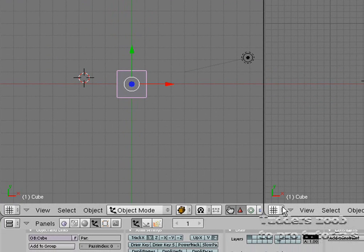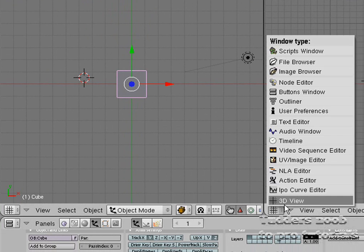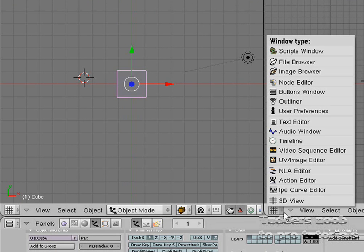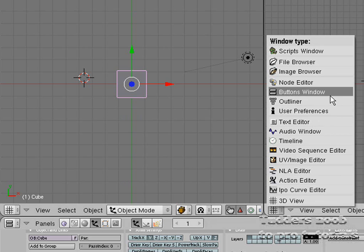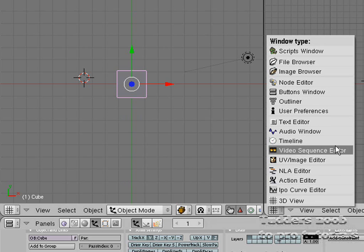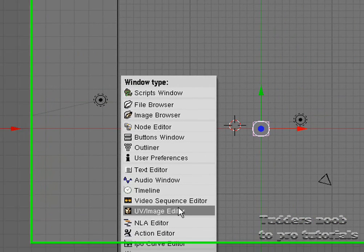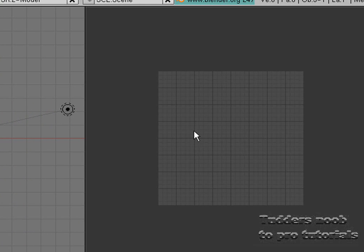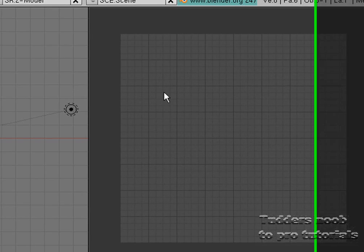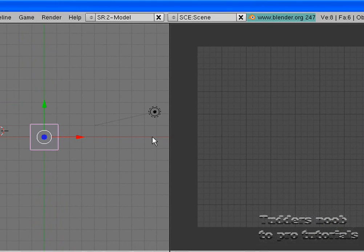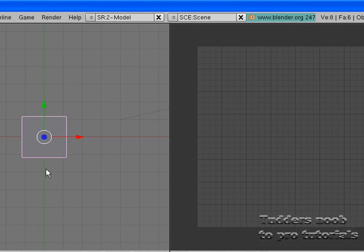So I mentioned earlier that you use these windows. Just click here and then select a random window. I'll choose the UV Image editor. Now, this is used for textures, using your own textures on the object.